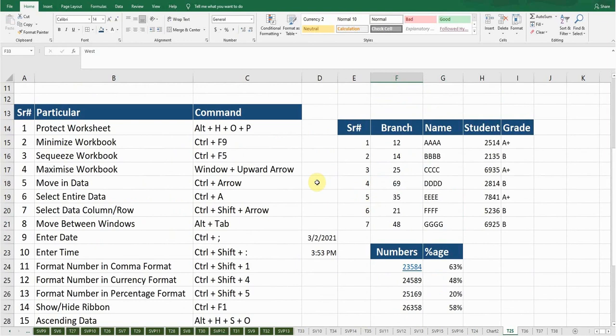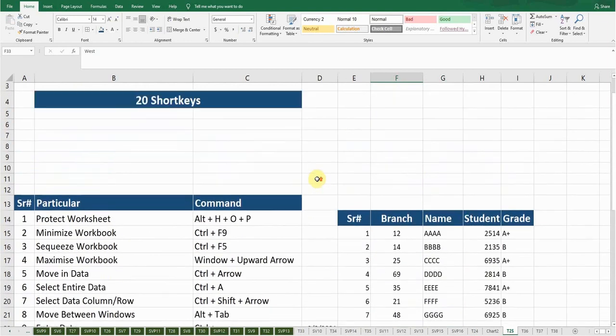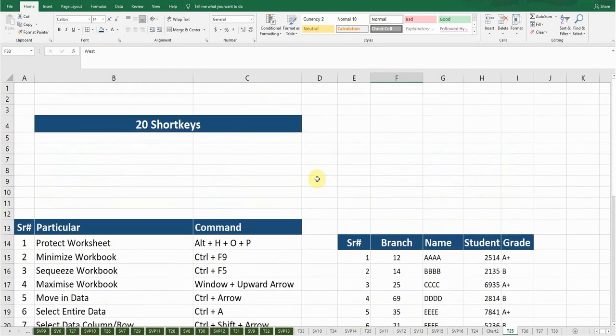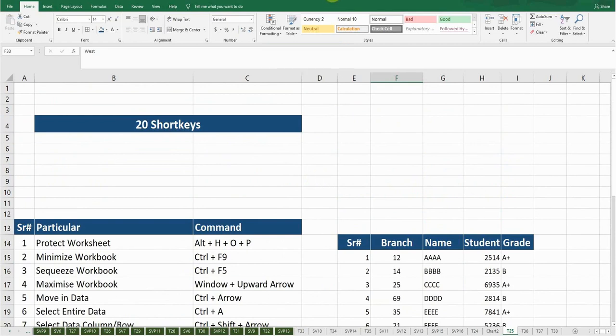So these were the 20 shortcut keys — this was Part 2 of the video. Part 1 has already been released and I'm giving the link in the description below. Hit the Like button if you liked this video, leave a comment if this video was useful, and make sure to subscribe to my channel if you want to watch more shortcut keys and formulas. I'll see you guys in the next video.